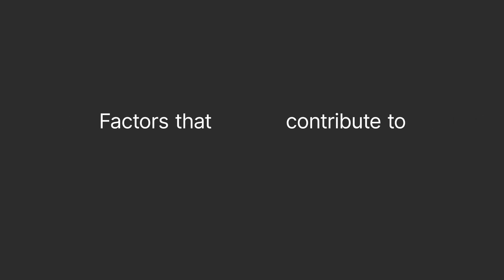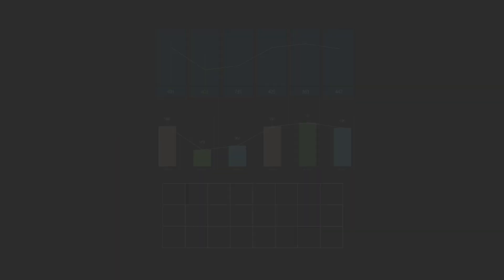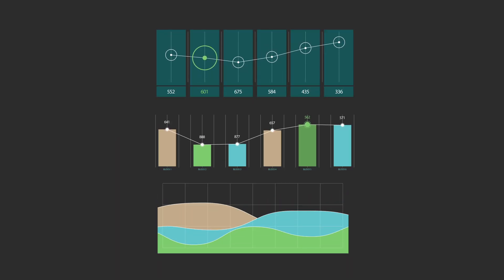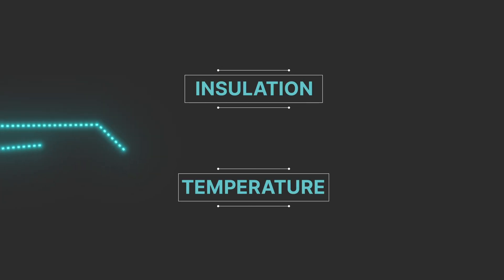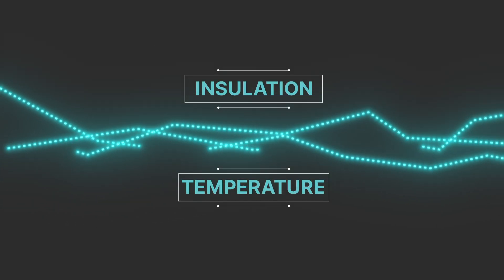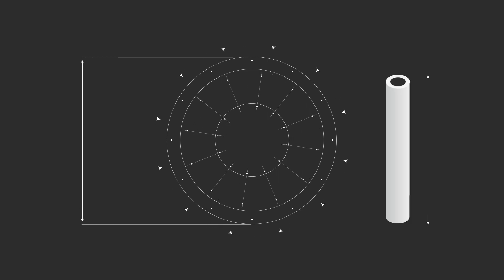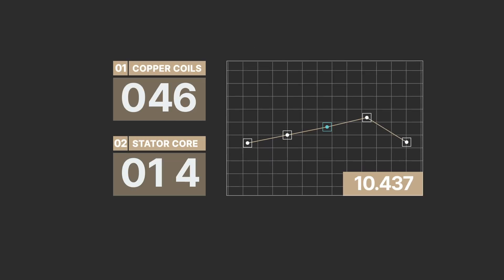Now, let's look at the factors that contribute to gas generator efficiency. Many variables are considered for power output needs, but insulation and temperature drive a generator's capacity to freely flow electrons through copper. The length and diameter of the rotor and stator core and the number of copper coils can affect efficiency.